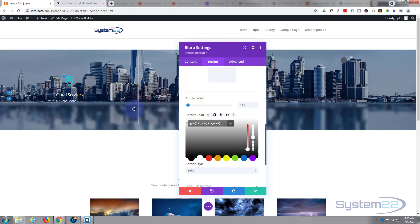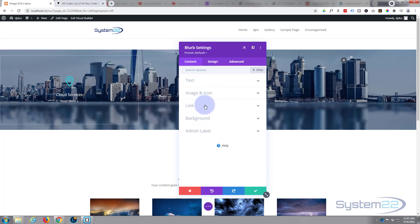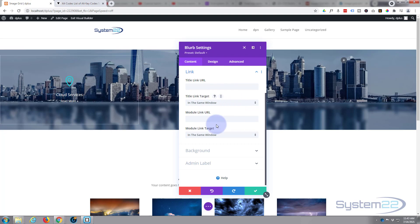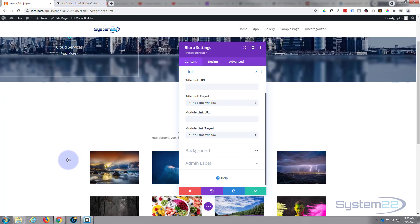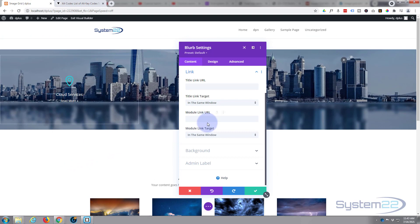If we want to link this module somewhere, go to Content > Link and tell it where to go. I'm going to link the whole module rather than just the title or icon, so I'll use the module link field. I have a CSS ID of 'gal' on the gallery below, so I'm going to use '#gal' as the URL — just put in whatever URL or hashtag anchor you want.